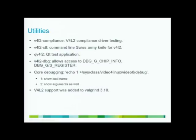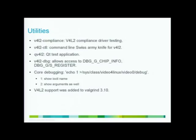And here's a list of utilities that we have. At the end there will be a slide with resources, so don't worry about that. V4L2-compliance, that's an important one that deals with compliance testing. And the next slide we'll talk about that a lot more. We have a command line tool, V4L2CTL, which is basically the Swiss army knife for Video for Linux. It allows you to control almost every aspect of a driver using just that command line tool.